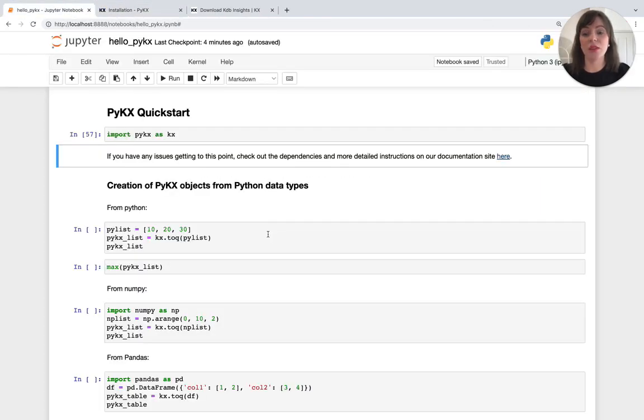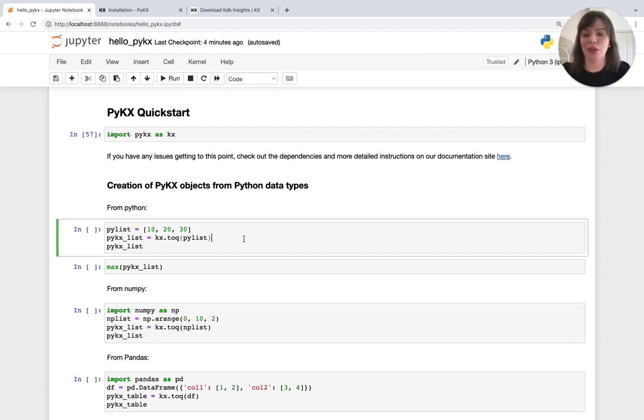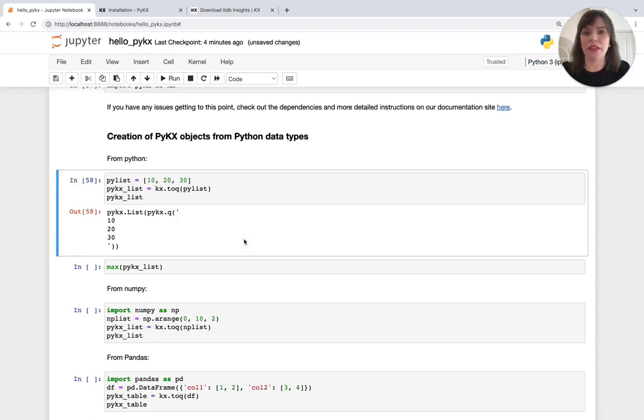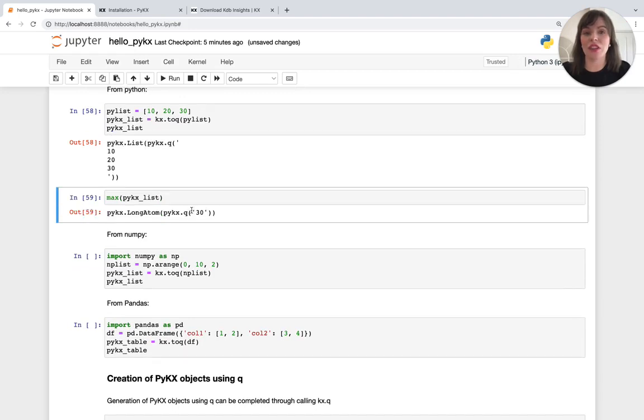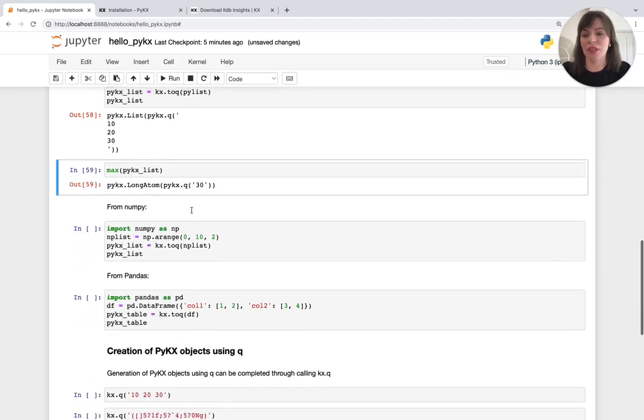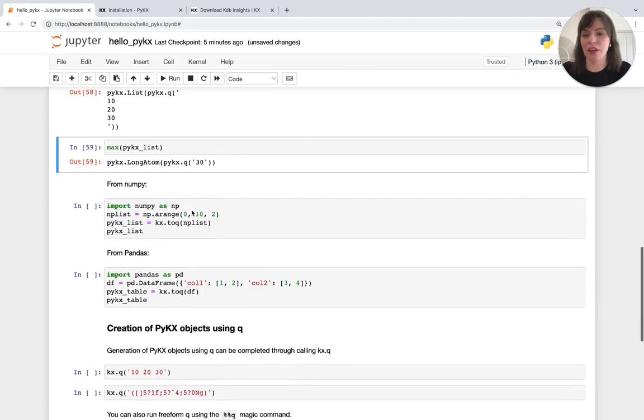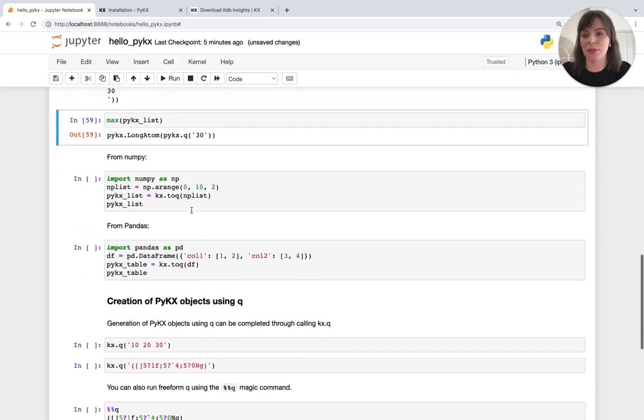So now that we have it installed, let's start by creating some PyKX objects from Python data types using KX2Q. So starting with a Python list, we can easily define it and also run some aggregations on this object. In this example, running max to get the highest value back from the list.